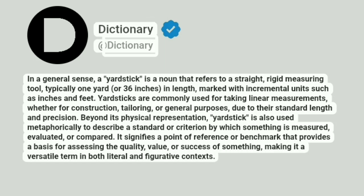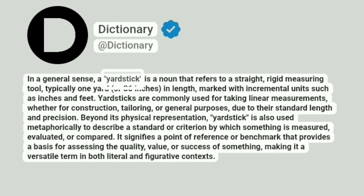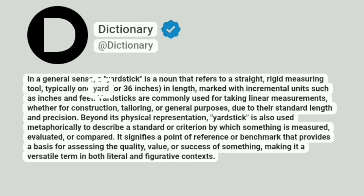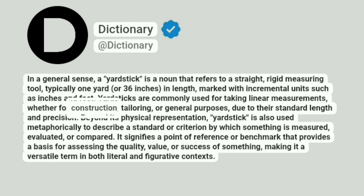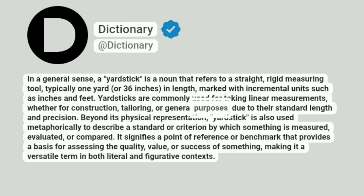Dictionary at Dictionary. In a general sense, a yardstick is a noun that refers to a straight, rigid measuring tool, typically one yard, or 36 inches, in length, marked with incremental units such as inches and feet. Yardsticks are commonly used for taking linear measurements, whether for construction, tailoring, or general purposes, due to their standard length and precision.